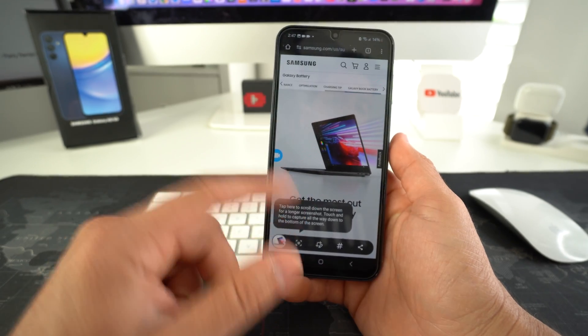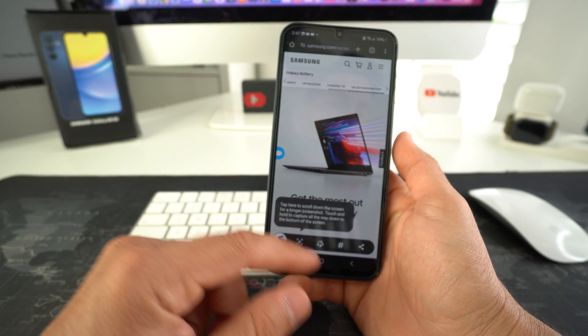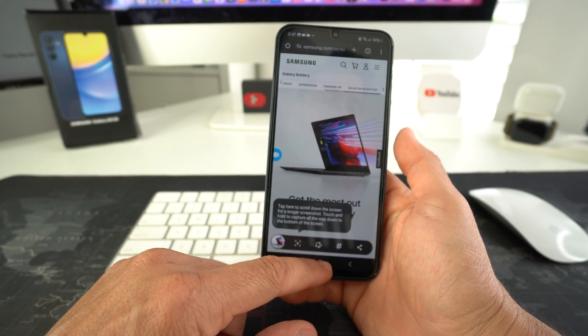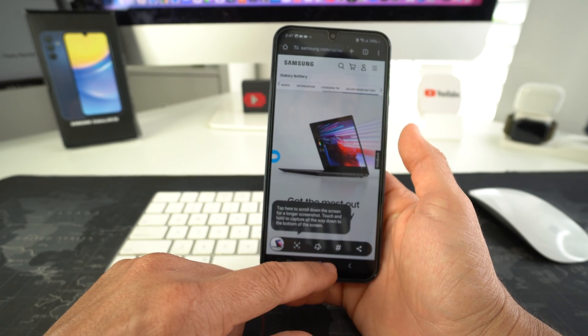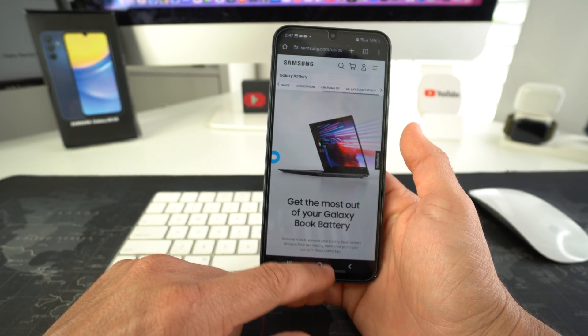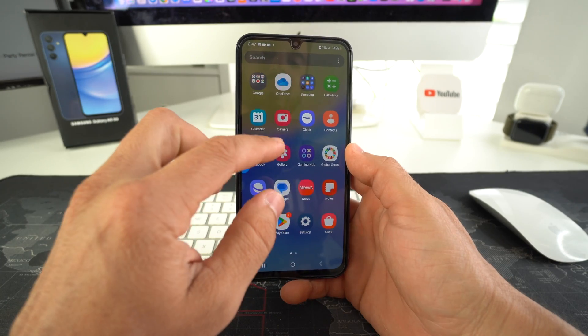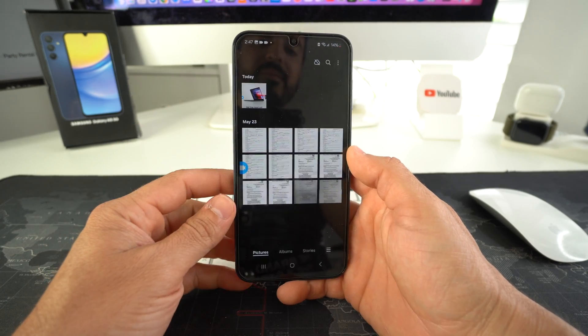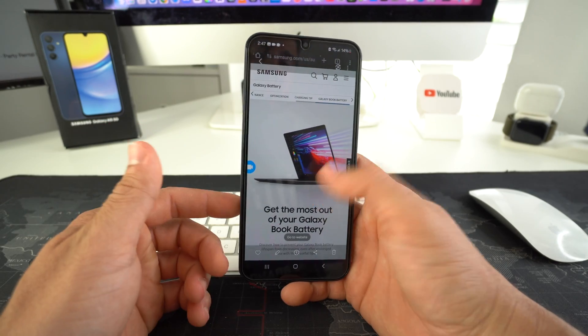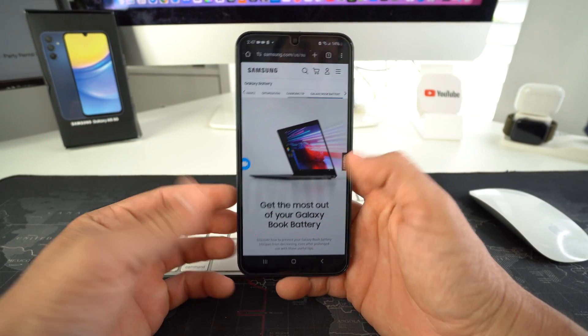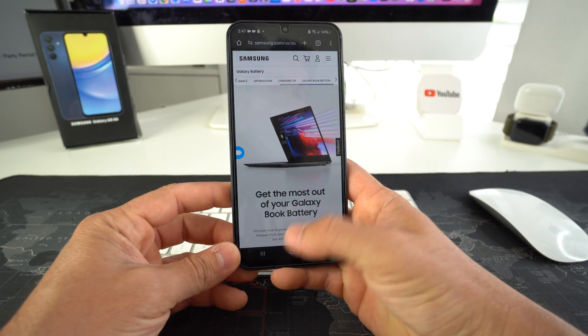It was a little bit slow there, a little bit laggy, but it did do its job. So let's go back here, go to gallery — and there we go. As you can see, this is the screenshot right here.